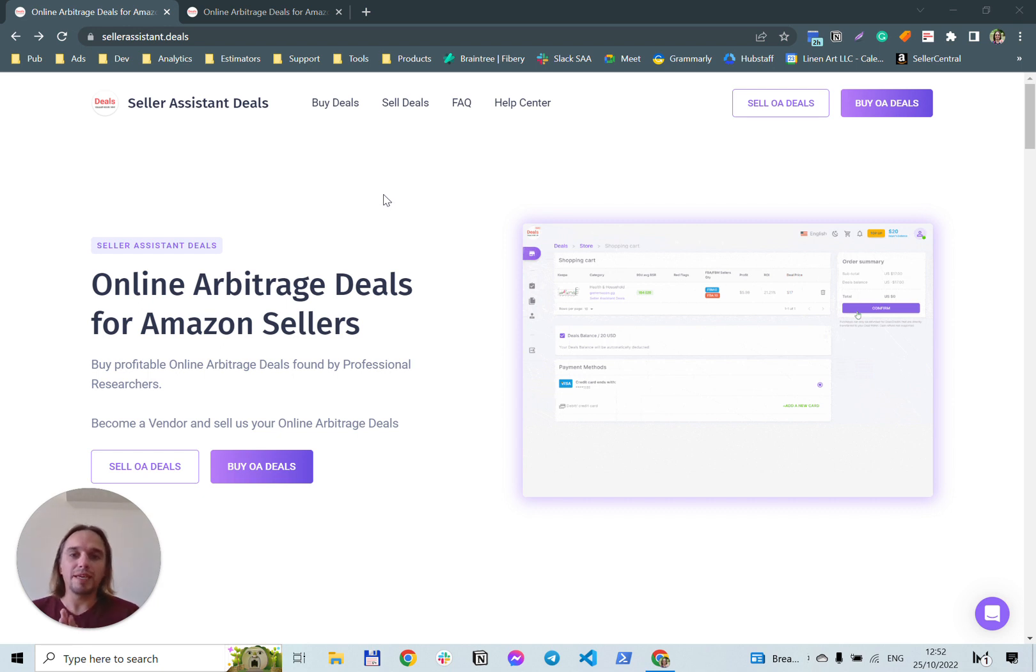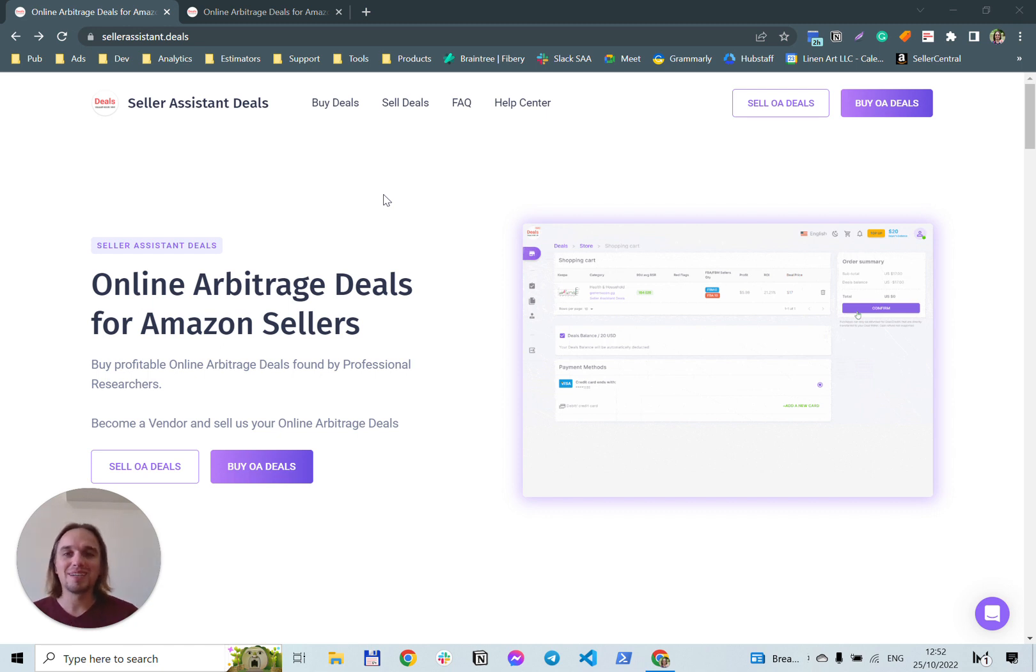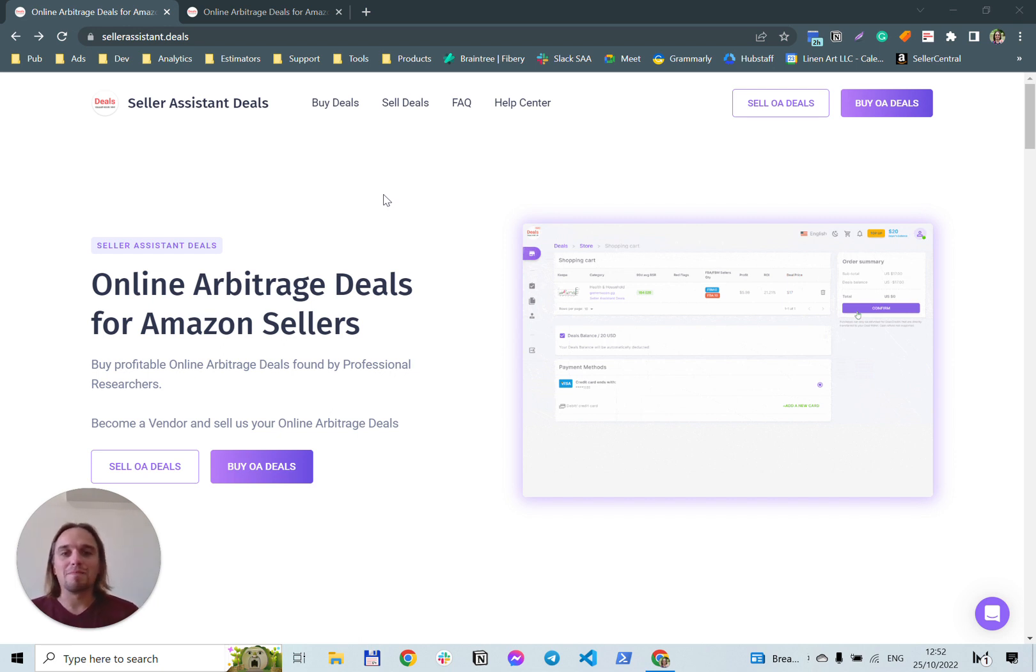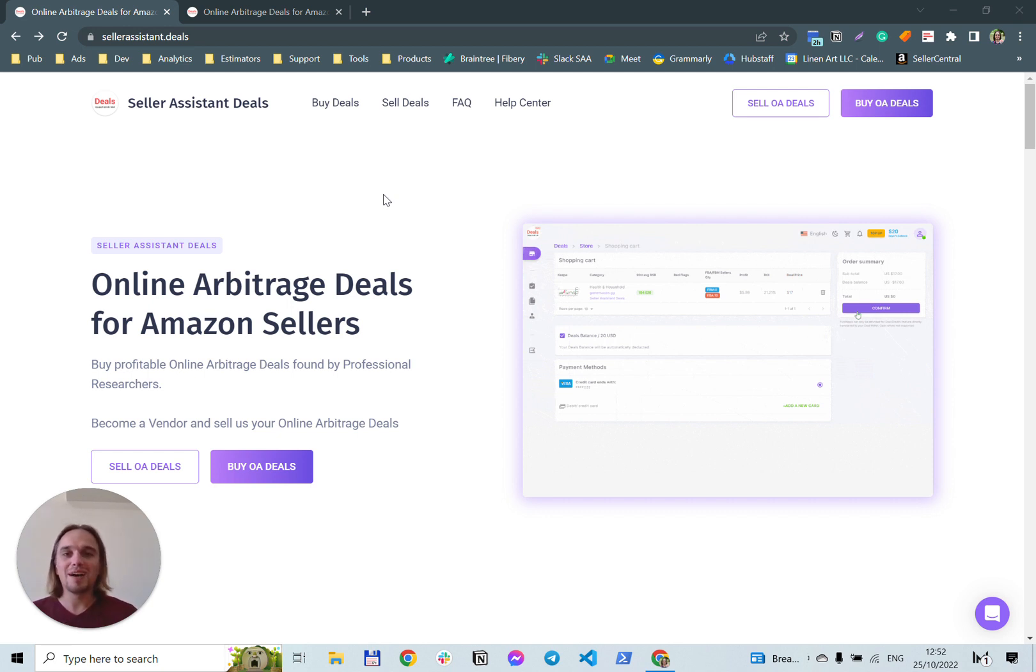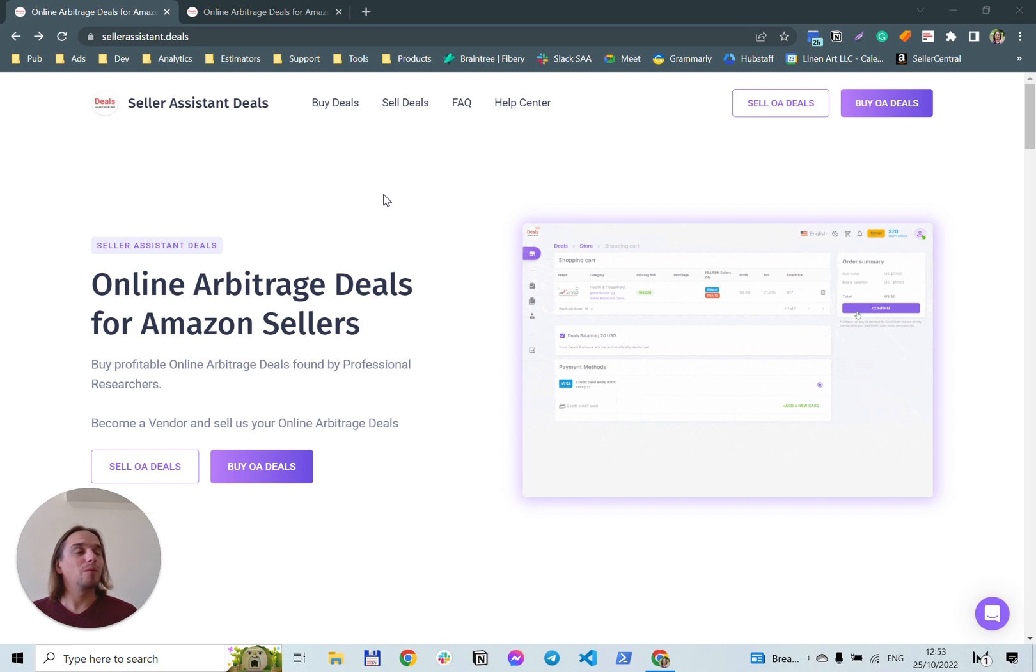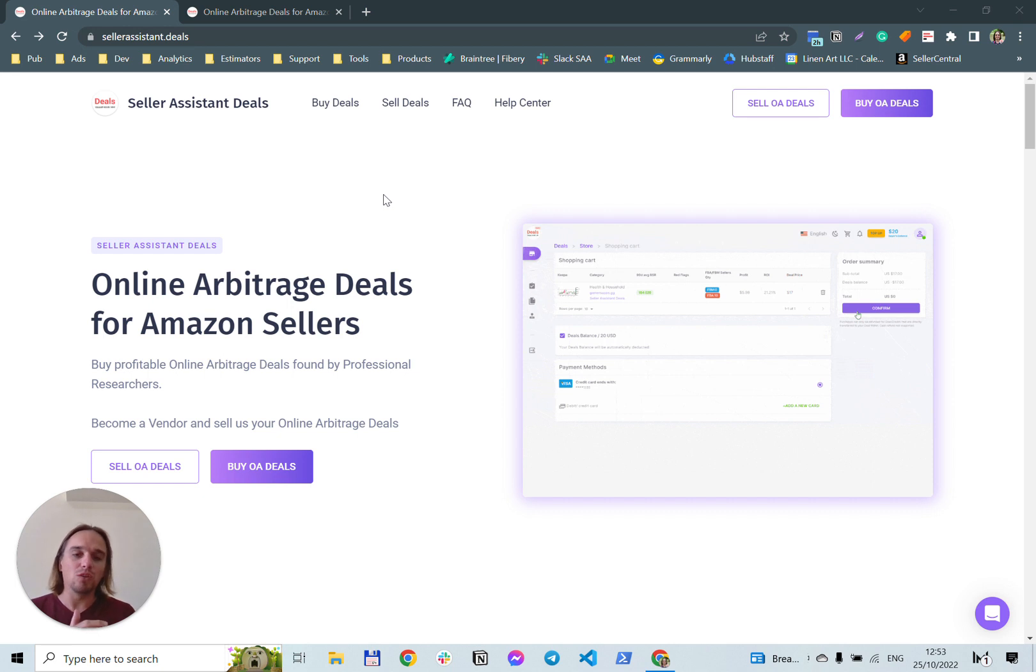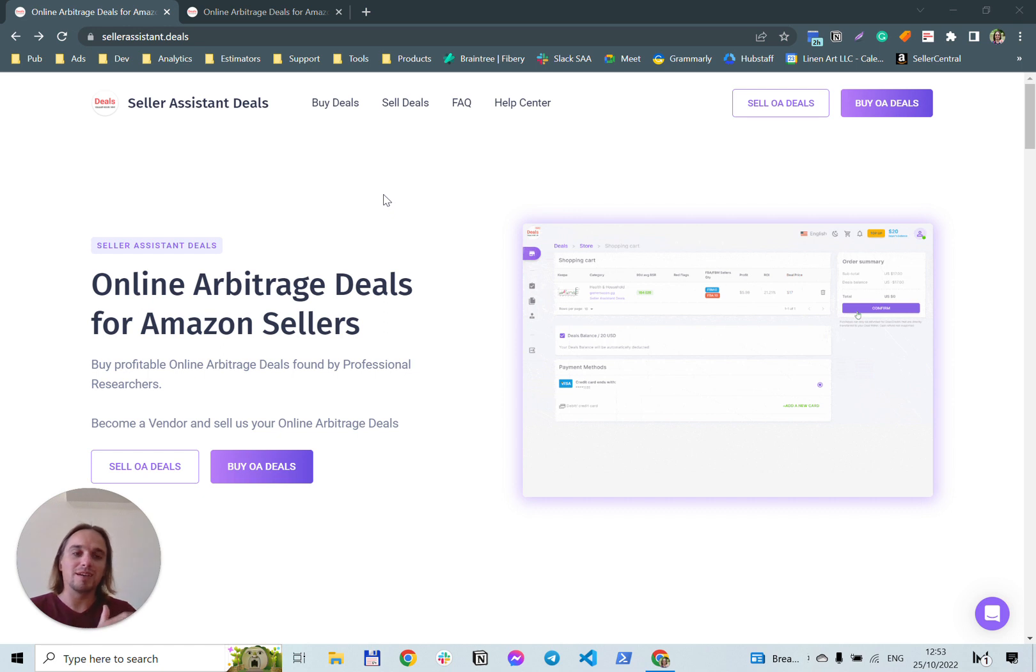Today I'll show you a deal marketplace where Amazon sellers can buy and sell online arbitrage deals. We developed this system for Amazon sellers who do online arbitrage to help find their very first product, and we tried to connect people who already built product research systems and have a lot of leads.